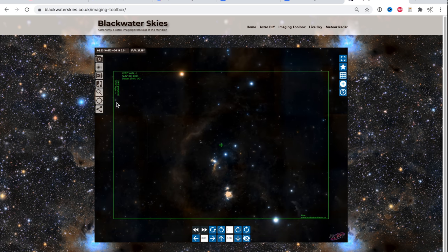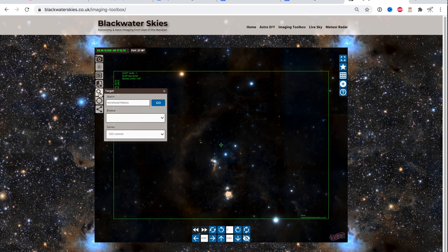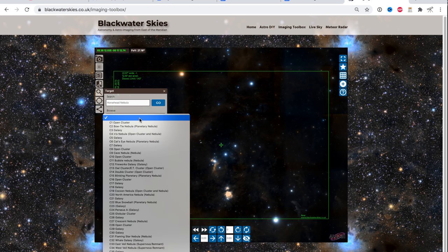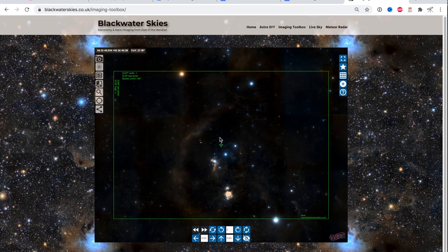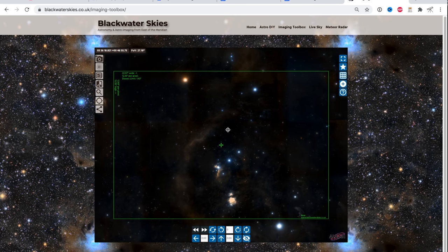And if you are not shooting Orion, you could type in any object here or you can browse objects. So there's lots of different ways to find things in the night sky. But we're going to shoot Orion tonight. So let's use this.